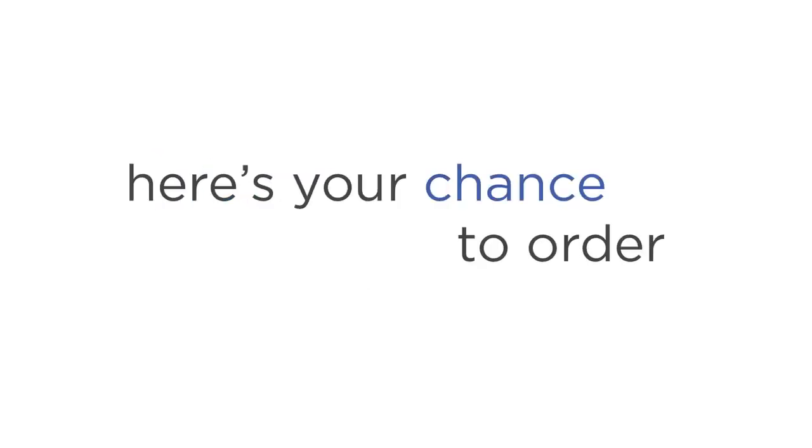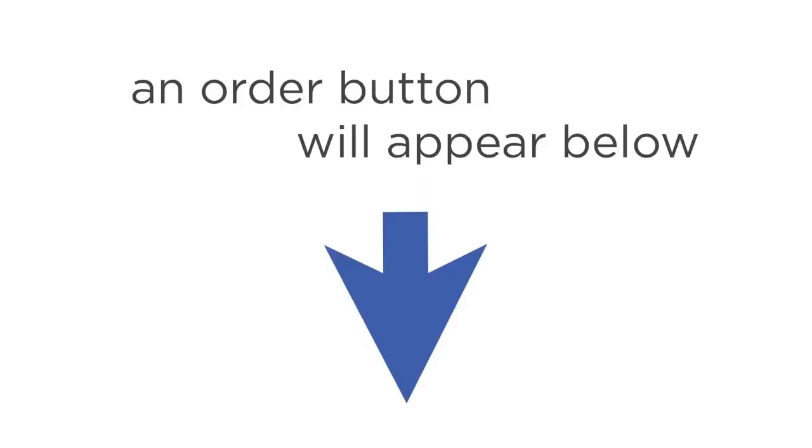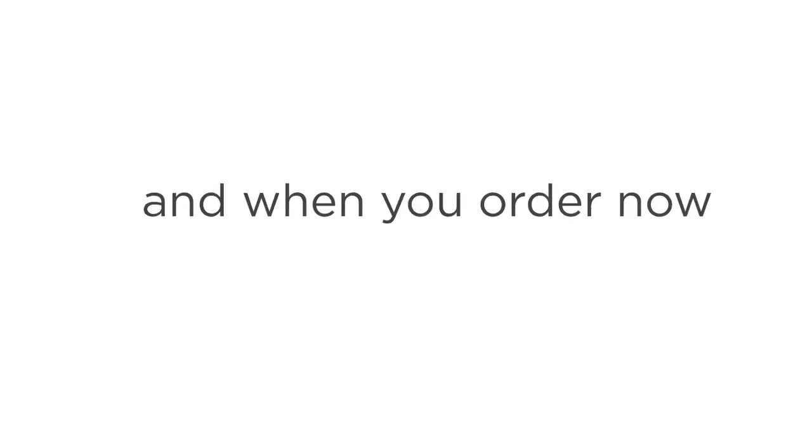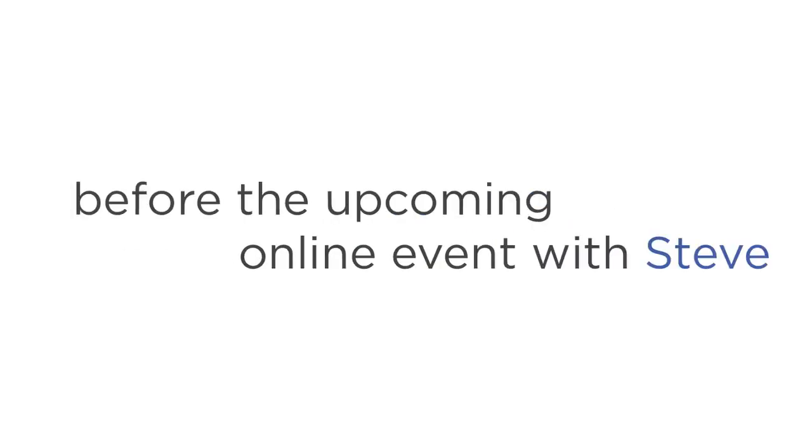Now, here's your chance to order your copy of the program. Any second now, an order button will appear below this video. When you see it, click on it, and you'll be taken immediately to a special secure page to order your copy, along with the four free bonuses. And when you order now, the system will automatically throw in a 30% discount for you. Our suggestion? Place your order right now, get the discount, and give yourself a head start before the upcoming online event with Steve.